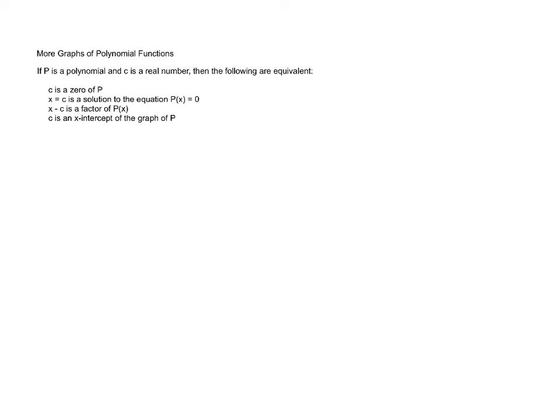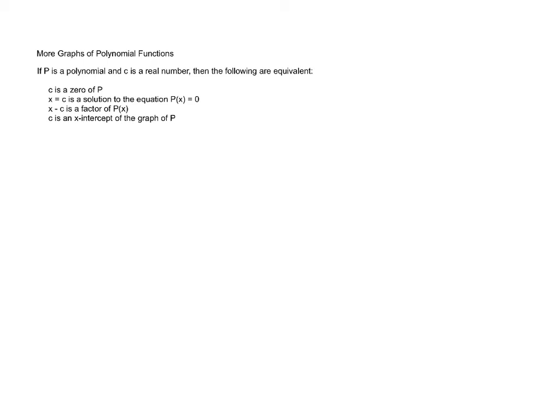The thing that students generally aren't always as comfortable or familiar with is that if c is a zero of a polynomial or an x-intercept, that means that x minus c is a factor of the polynomial. And this is something that we're going to be using over the course of the next week and a half or so at various points. But I wanted to just say this up front so that we can recognize that all of these are equivalent to each other.